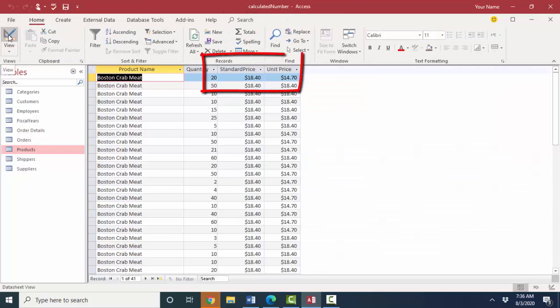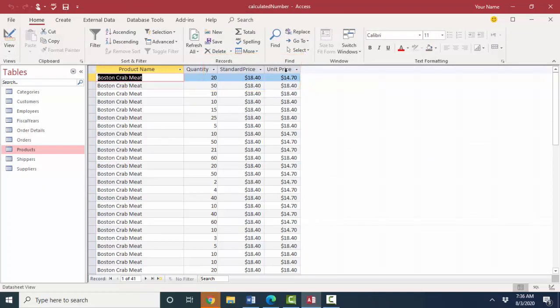And see that's a lot clearer already. Here's the standard price that comes out of the products table. Here's the unit price that's captioned unit space price that comes out of the order details table.